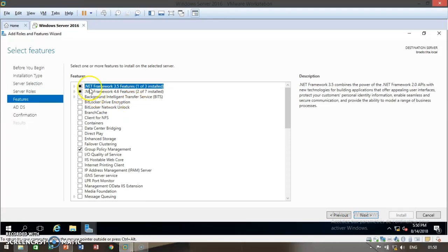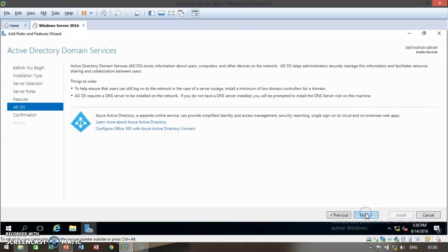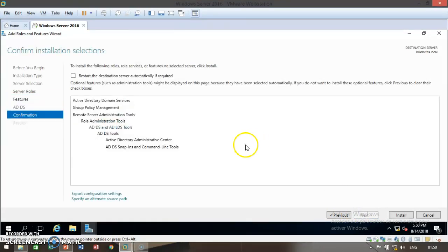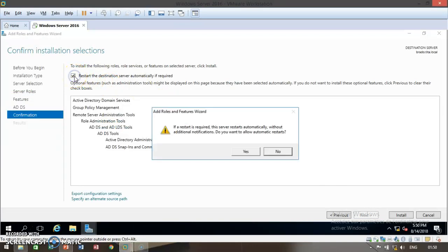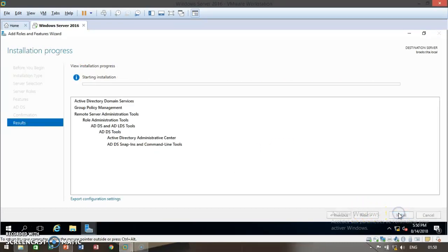Then click on next. Make sure that .NET Framework 4.6 feature is actually selected. You can see that it is selected. Both of them are selected. Click on next and proceed to your installation. Click on next and make sure you highlight restart the destination server automatically if required. Then click on install.